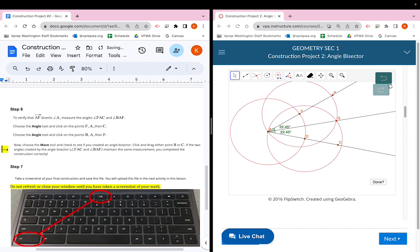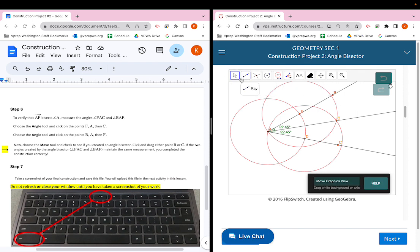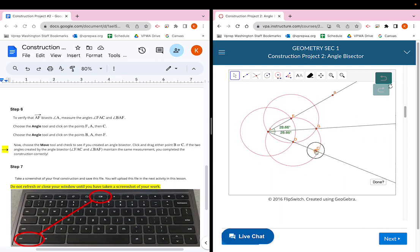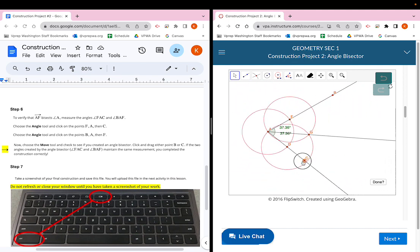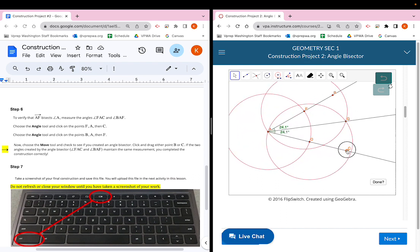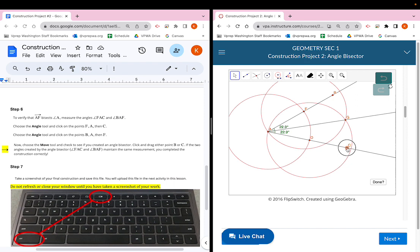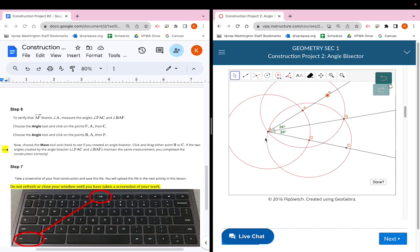Now use the move tool to check if the angle bisector holds. Click and drag either point B or point C. What we're looking for is whether the two angles stay equal to each other as you move the points. Their measurements will change, but they should remain matching — twin angles. No matter how you move C or B, those two angle measurements should match each other. The angles can be any measurement, they just need to stay equal to each other.